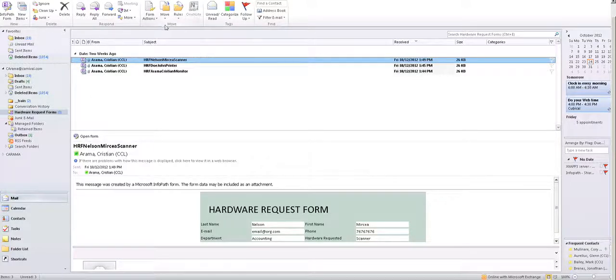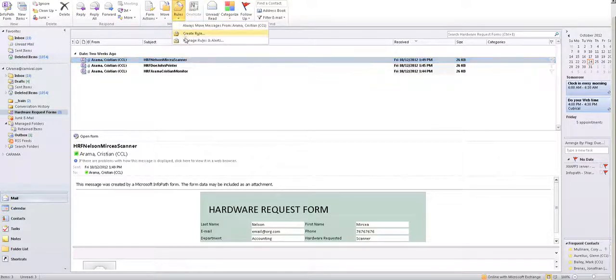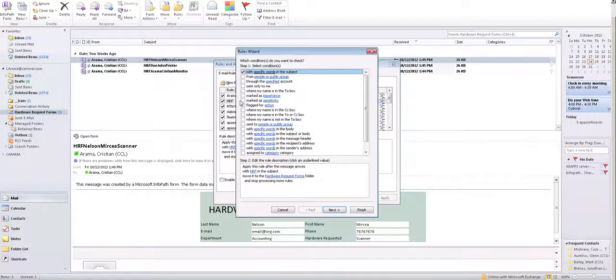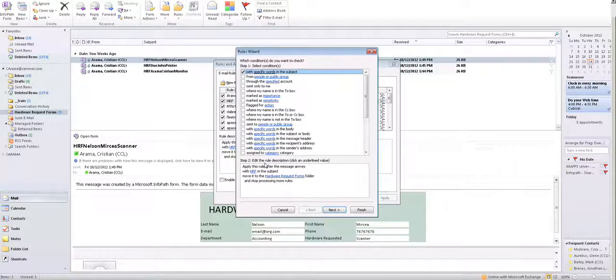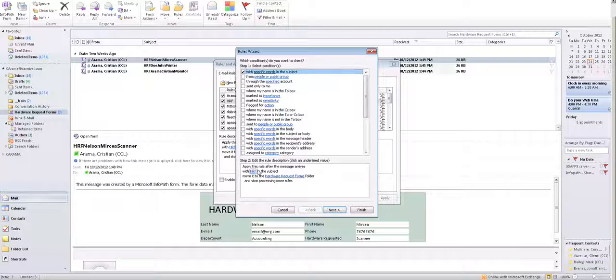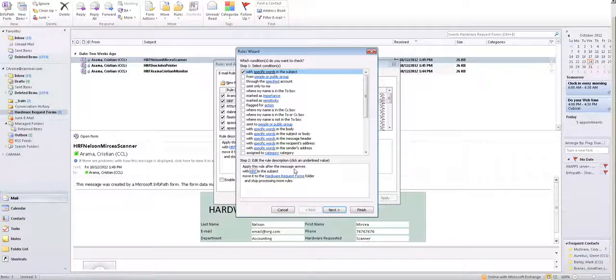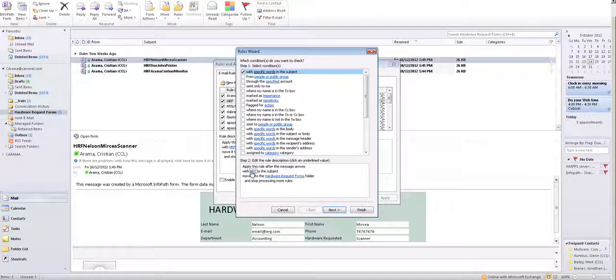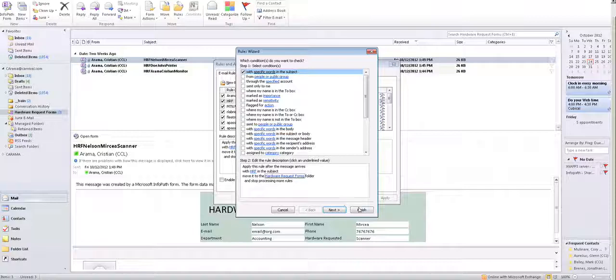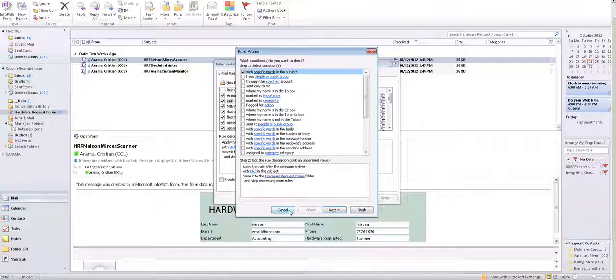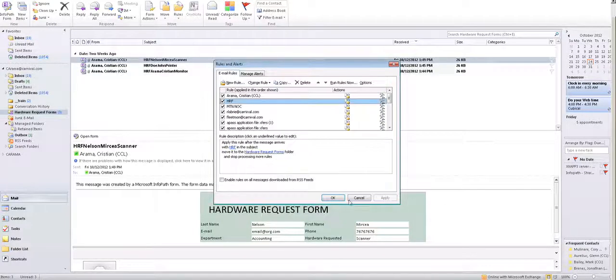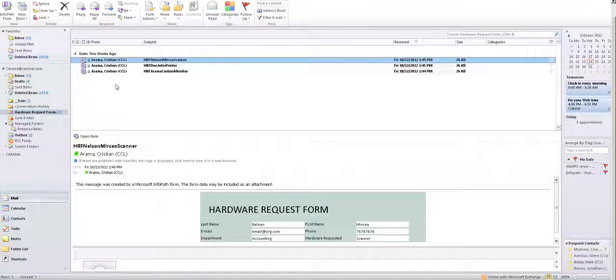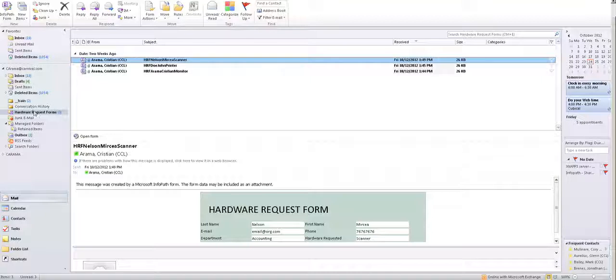And also set up a rule, as I did over here. I have a rule, HRF Hardware Request Forms. So any message that arrives with HRF in the subject is going to be moved to the Hardware Request Forms folder. So you don't have to worry about searching through the emails and see which ones are forms submitted for Hardware Request. You're going to have all of them right here.